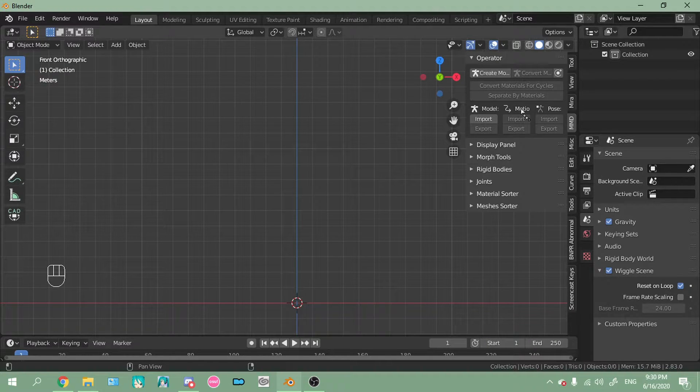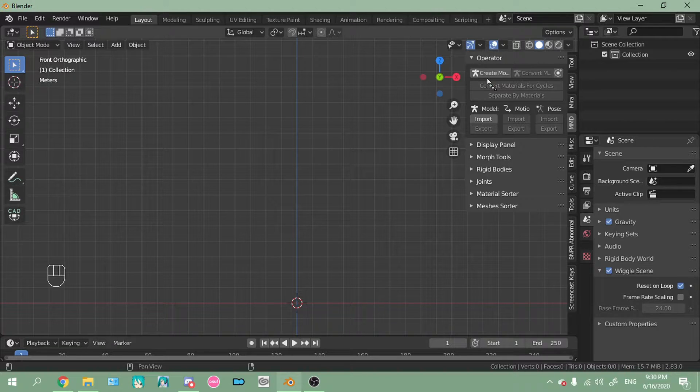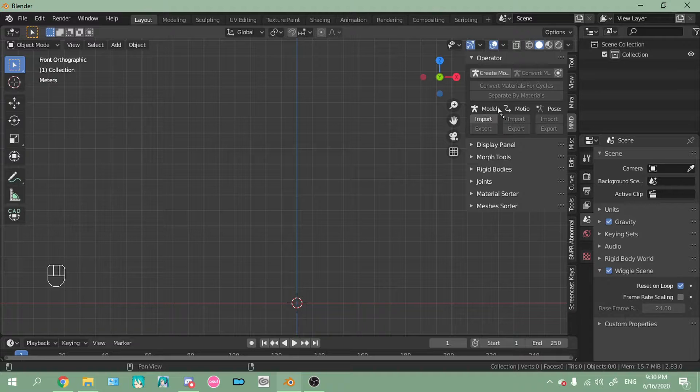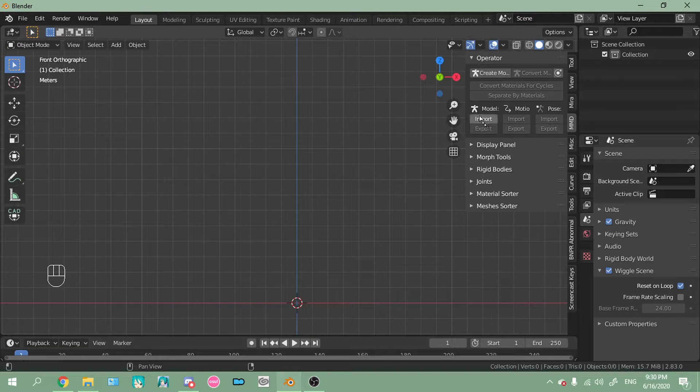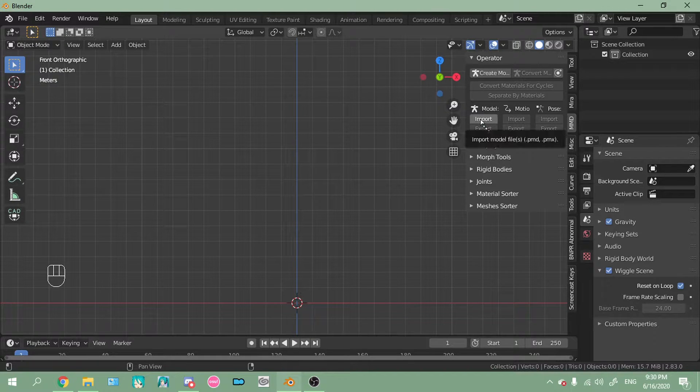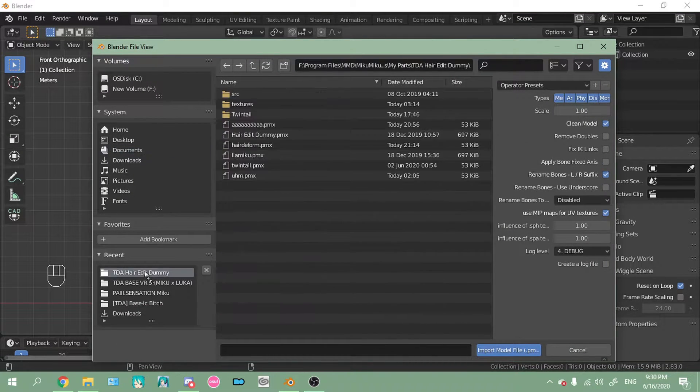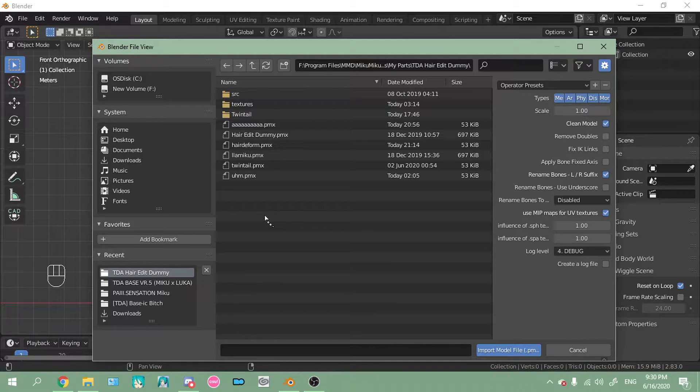And this is it. So model, motion, pose, you can convert something you made in Blender to PMX format. So in model, import, and you want to navigate to wherever you have your hair PMX saved.